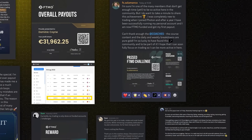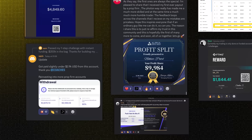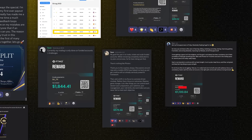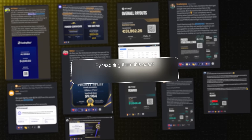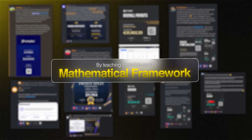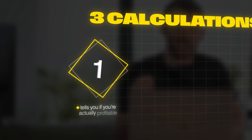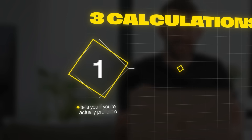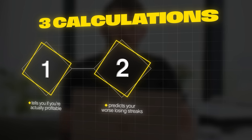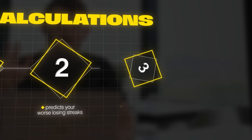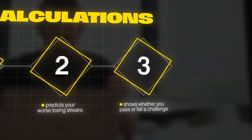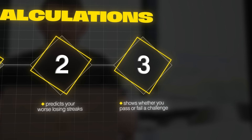I've helped hundreds of traders pass their first prop firm challenges and withdraw payouts by teaching them this exact mathematical framework. There are three calculations that determine whether any strategy can survive challenge rules. The first tells you if you're actually profitable, the second predicts your worst losing streaks, and the third shows whether you'll pass or fail a challenge before you even start.